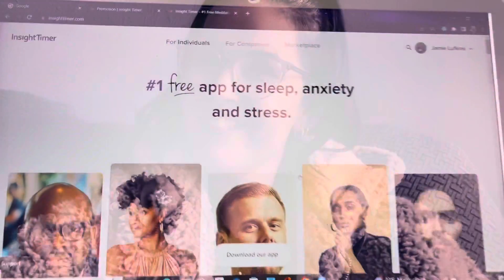Hey, folks. So I'm going to show you how to become a teacher on Insight Timer, how to become a yoga teacher or a meditation teacher on Insight Timer.